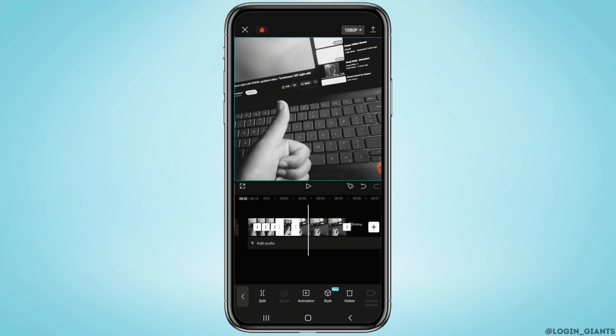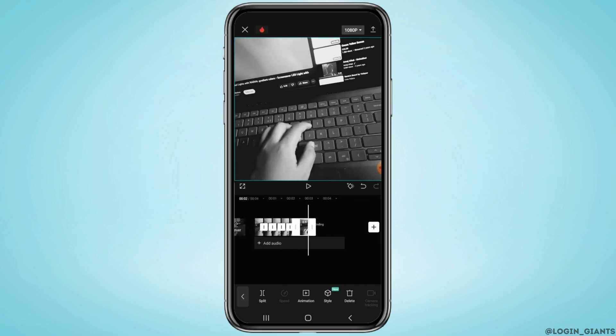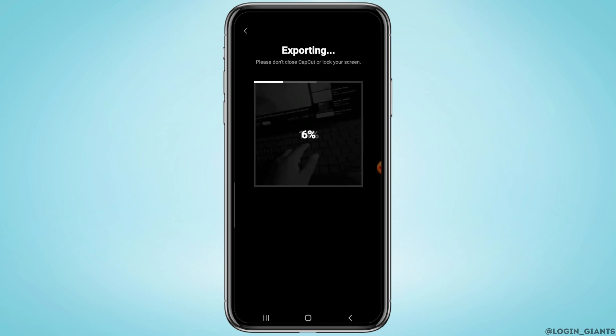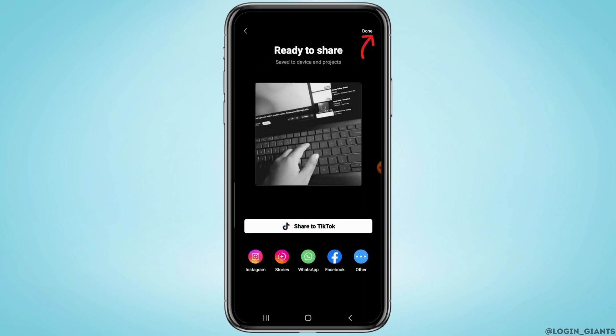Now once you've completed this, export the video by tapping on this area in the upper right. Tap on done.